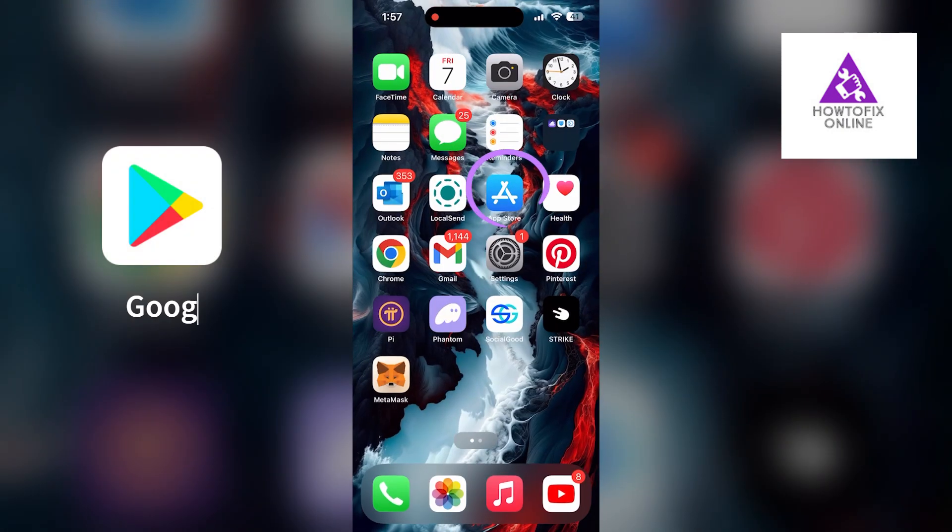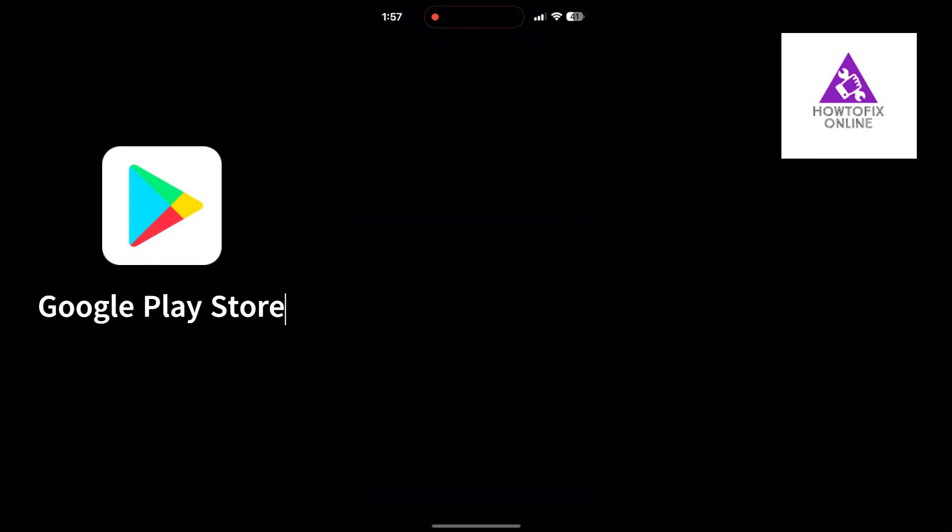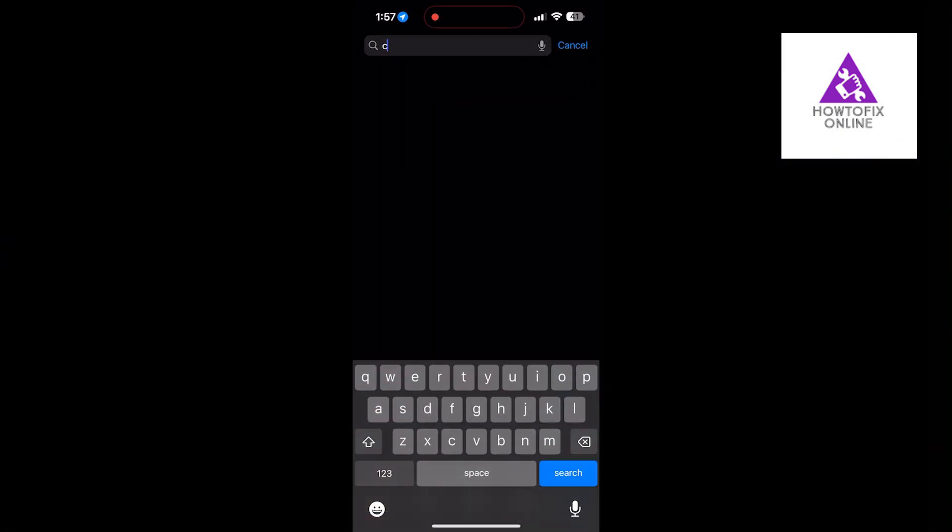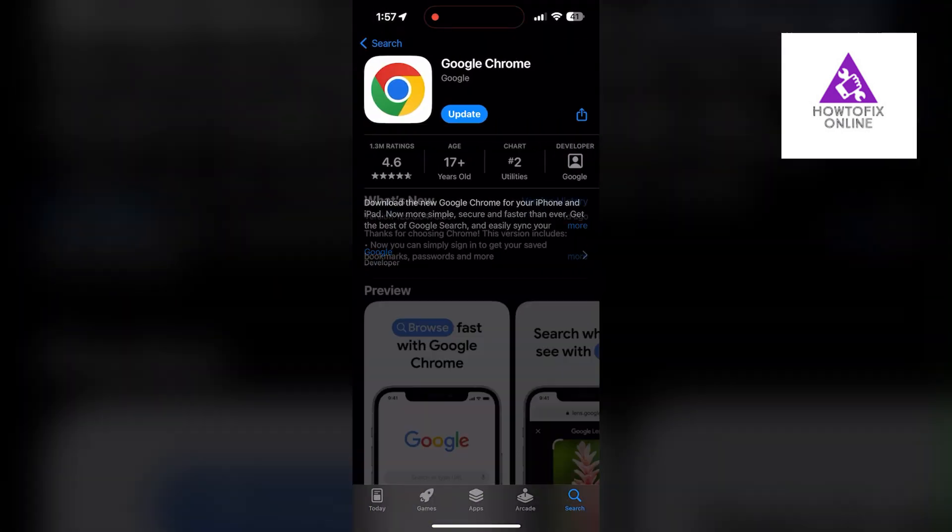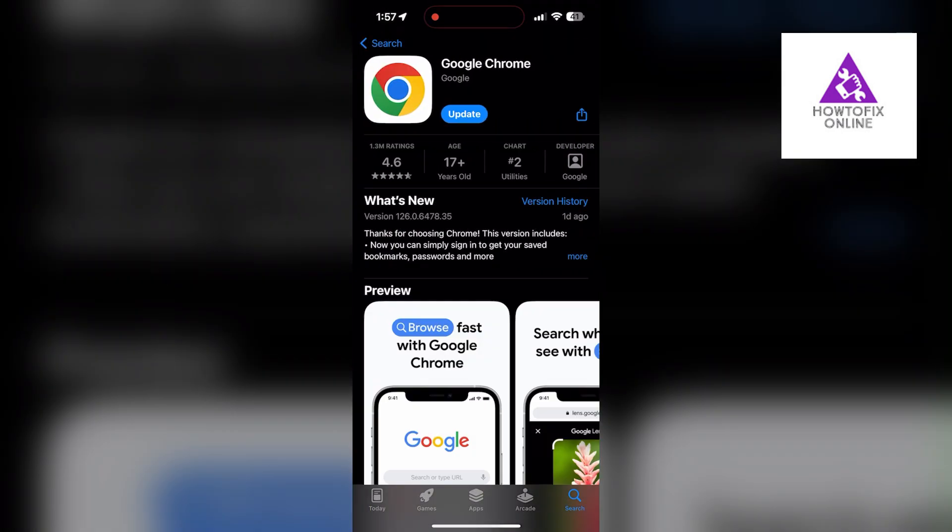Check if there are any updates available for the application. You will see an Update button if there are available updates. Tap on it to download the latest version of the Chrome application.